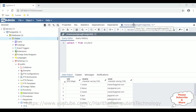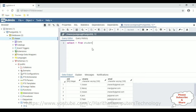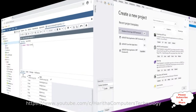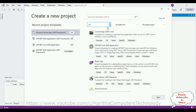Before writing the code in the Windows application, let's first check the table in the PostgreSQL database. The table I have selected for this example is 'student', which contains three columns: student ID, student name, and email. My aim is to connect this database in the Windows application, fetch records from the student table, and display them in a DataGridView control. Let's write the code for this tutorial.